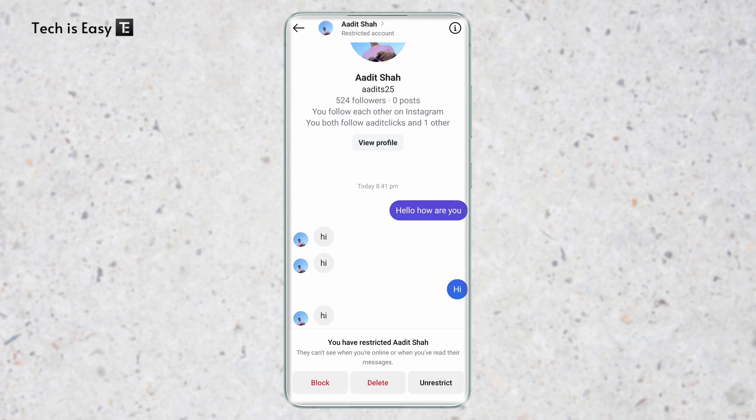I can read all the messages. Even if I get new messages, I'll be able to see them. But if I want to chat back, I need to unrestrict this account.